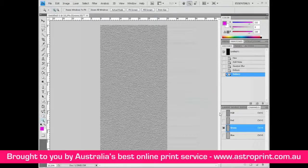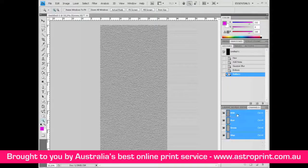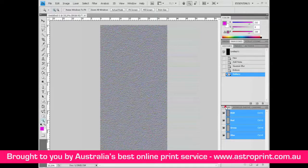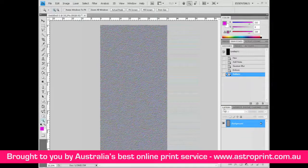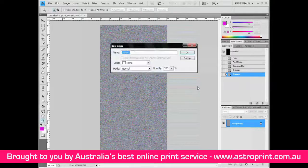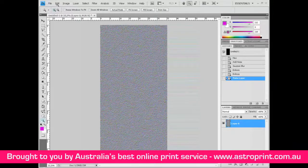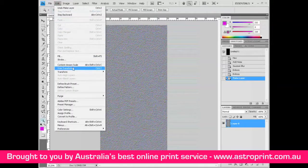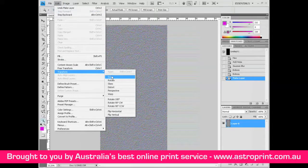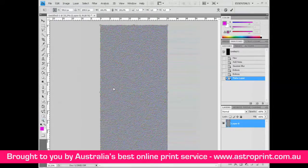Now click on the Red Green Blue channel and go back to Layers. Double-click on the background layer to unlock it and select OK. Go to Edit > Transform > Perspective and modify W from 100 to 600.